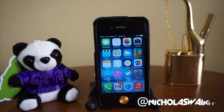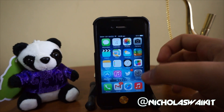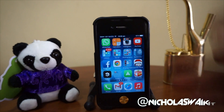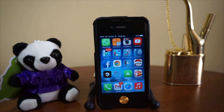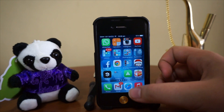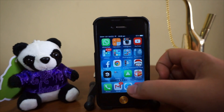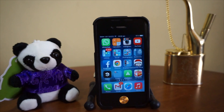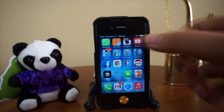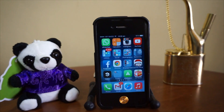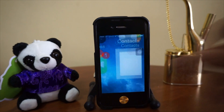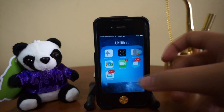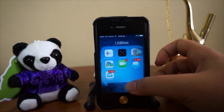Hey, what's up guys, Nicholas here. Today I want to talk about how to fix the crash on Safari, Calculator, and Mail on an iOS 7 jailbreak device. Recently there's been this big issue — when you open up Safari it crashes immediately, same goes for Calculator and Mail. Fortunately, it's only these three stock applications that are affected.